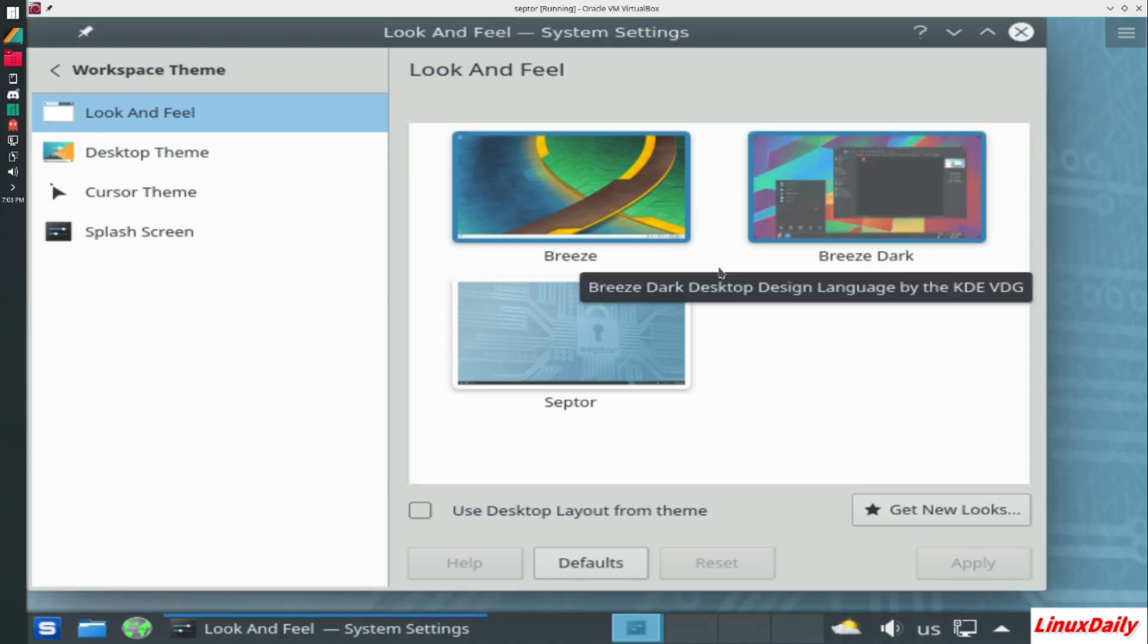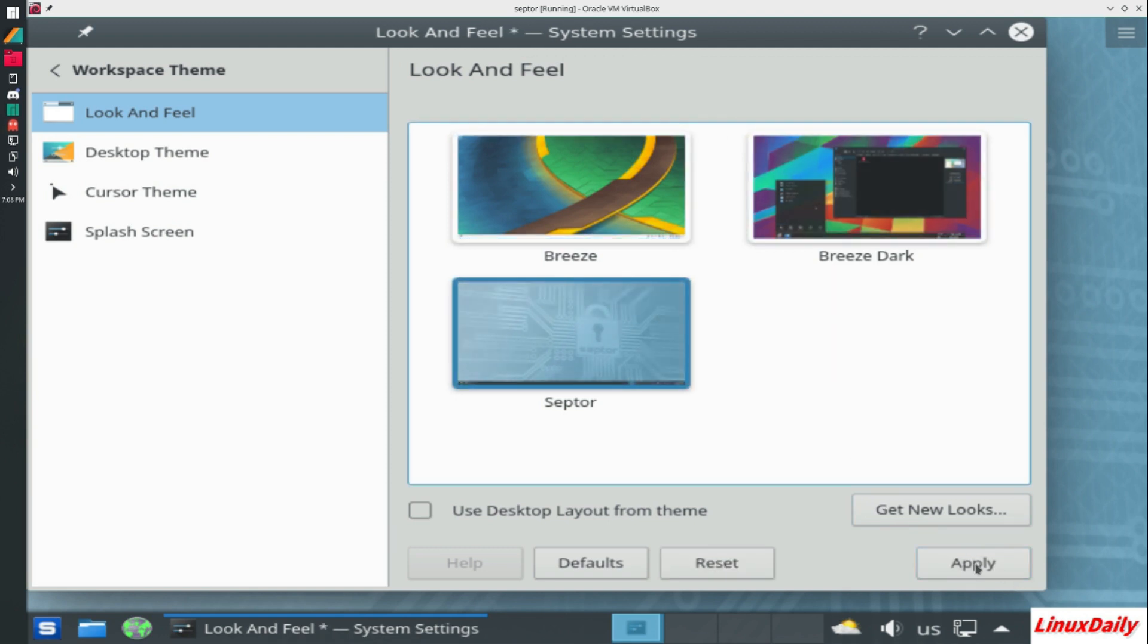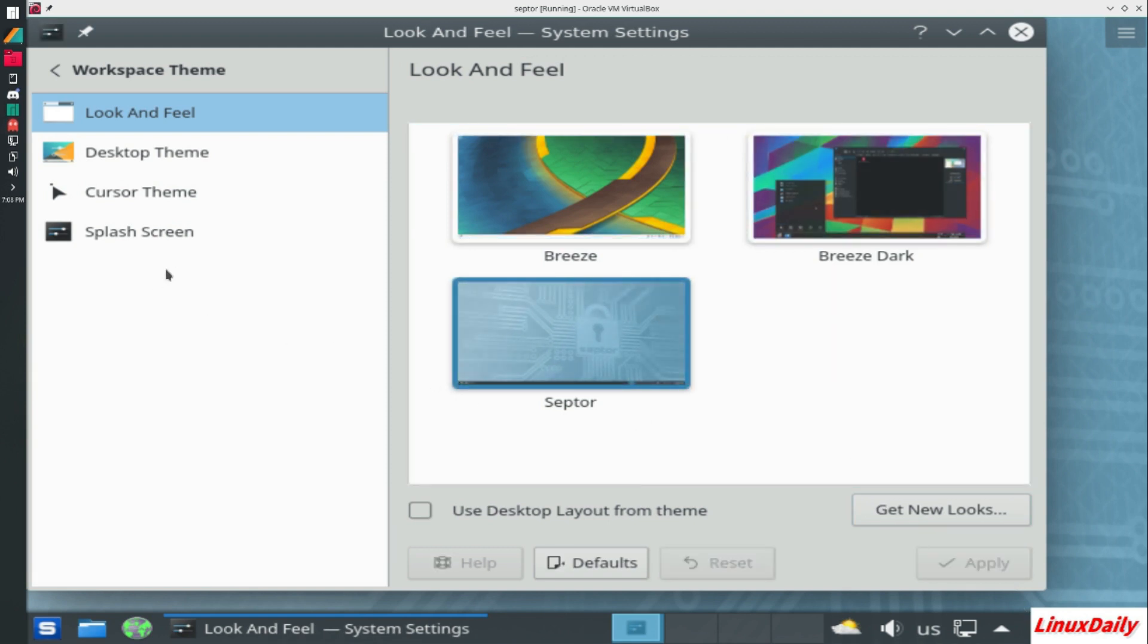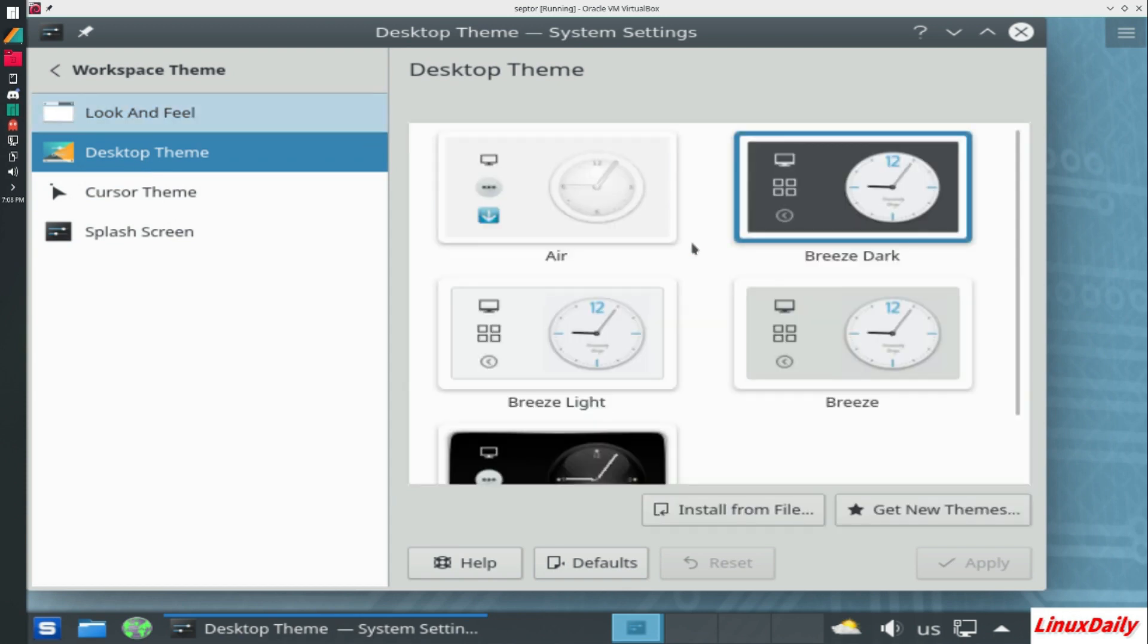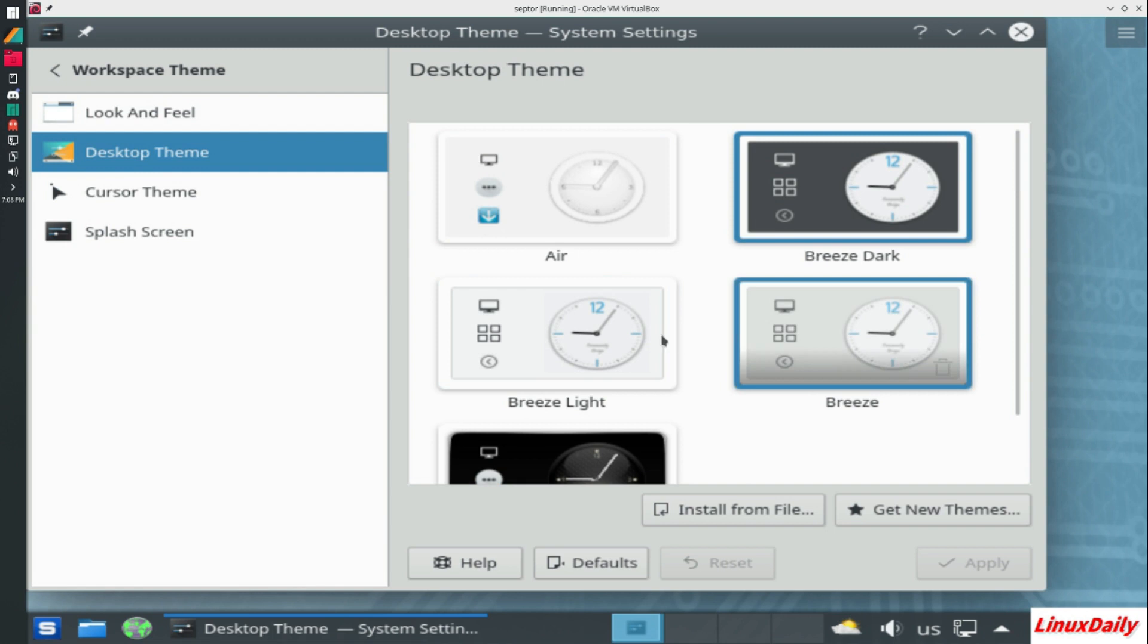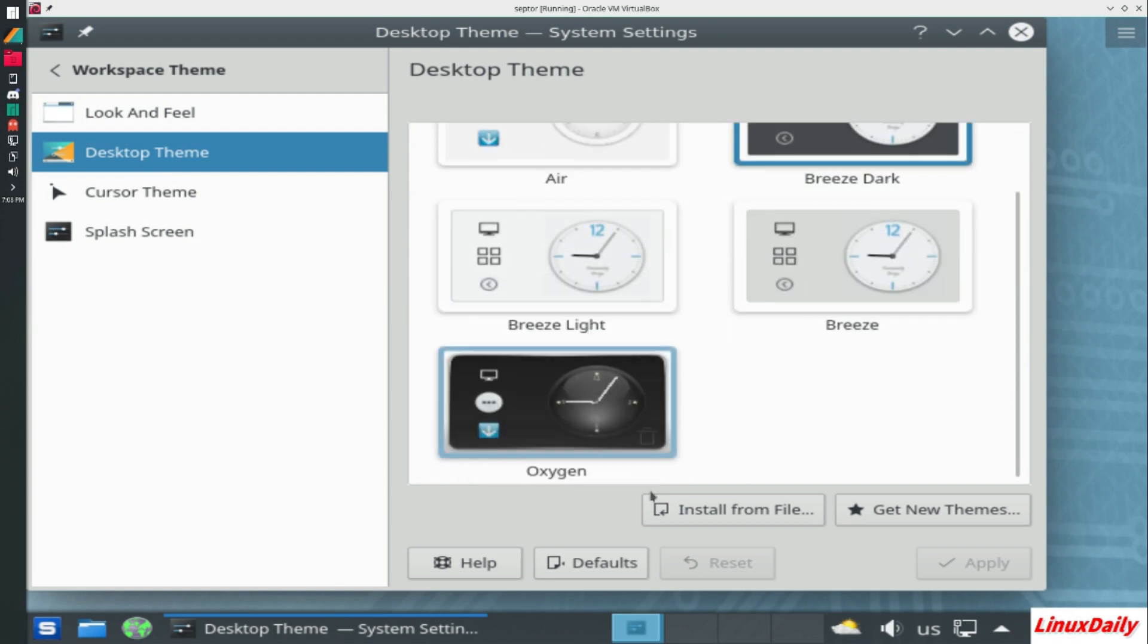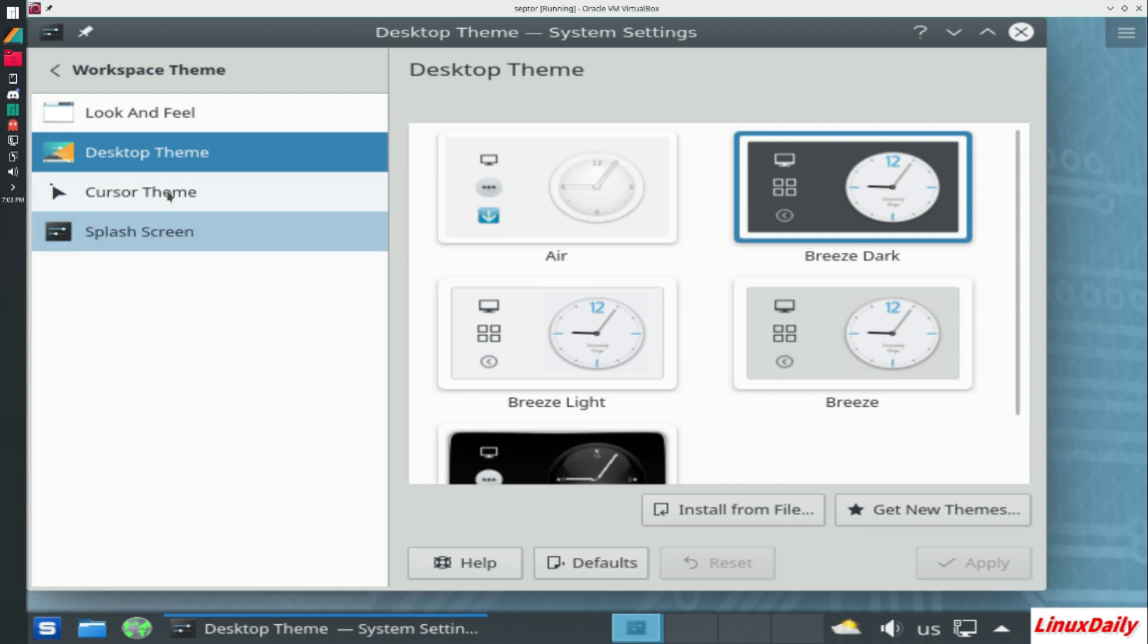It has its own kind of theme. We can set it to Breeze Dark or Breeze. Let's click apply here. Yeah, so it's more of a KDE kind of feel, but I'm gonna put it back to the default. Desktop theme. You got Air, Breeze Dark, Breeze Light, Breeze, and Oxygen, which I'm going to leave at the default, which is Breeze Dark.